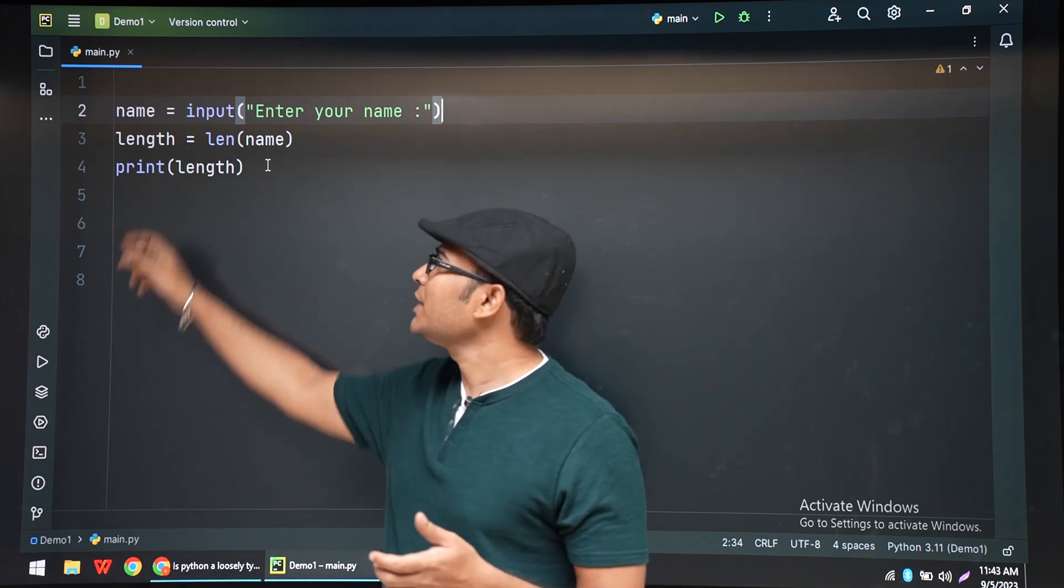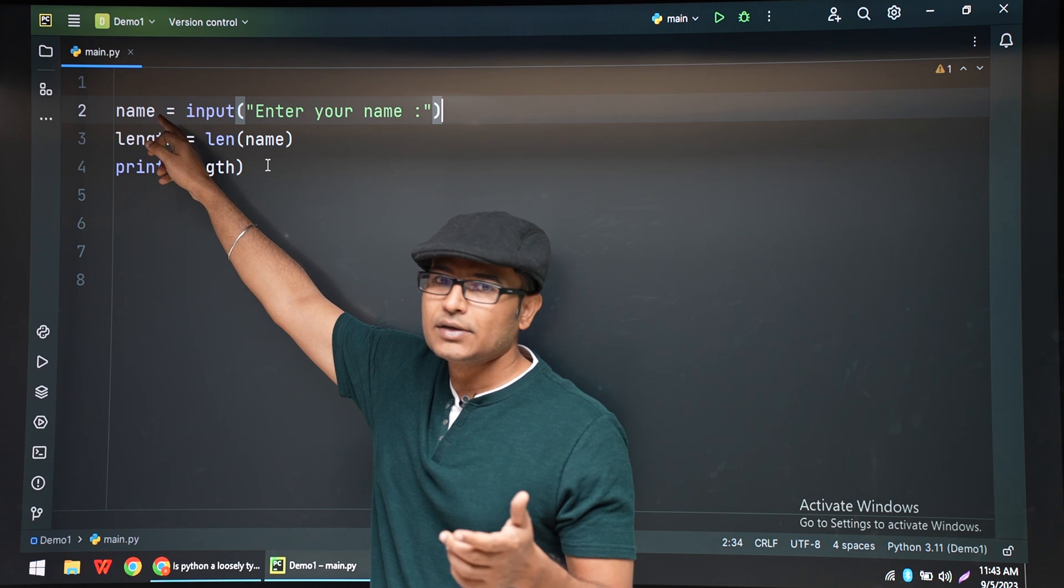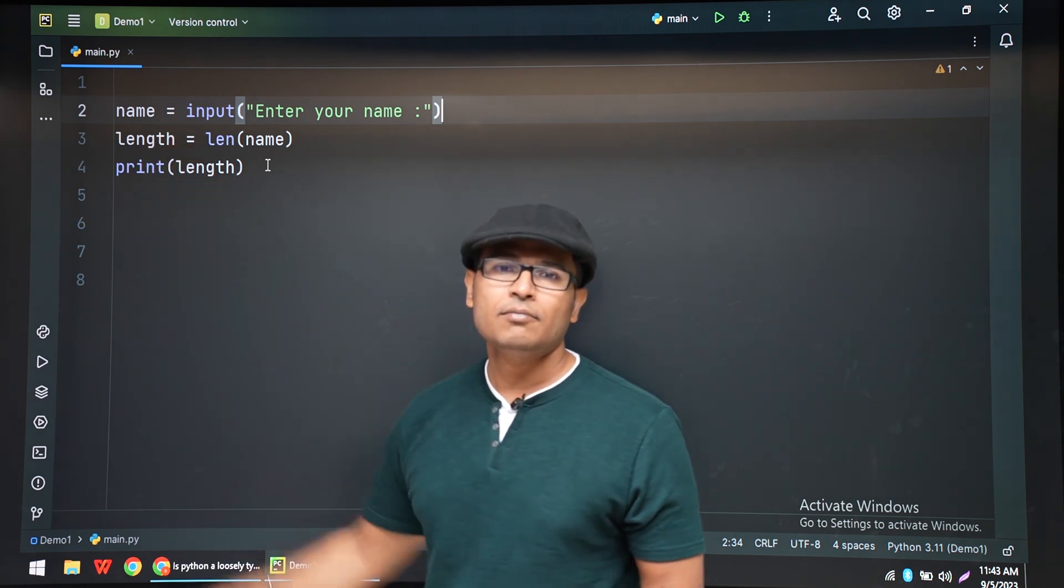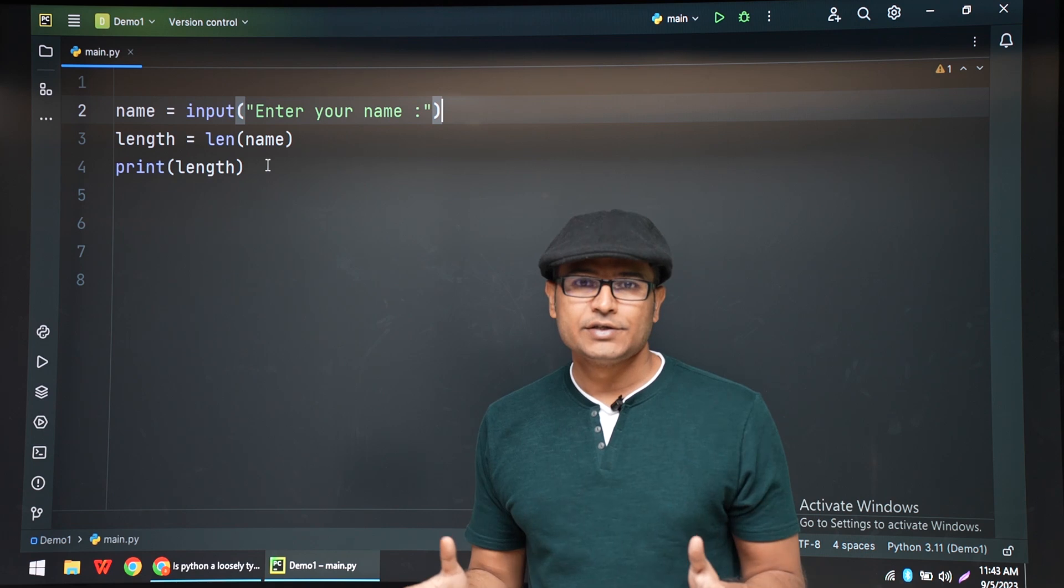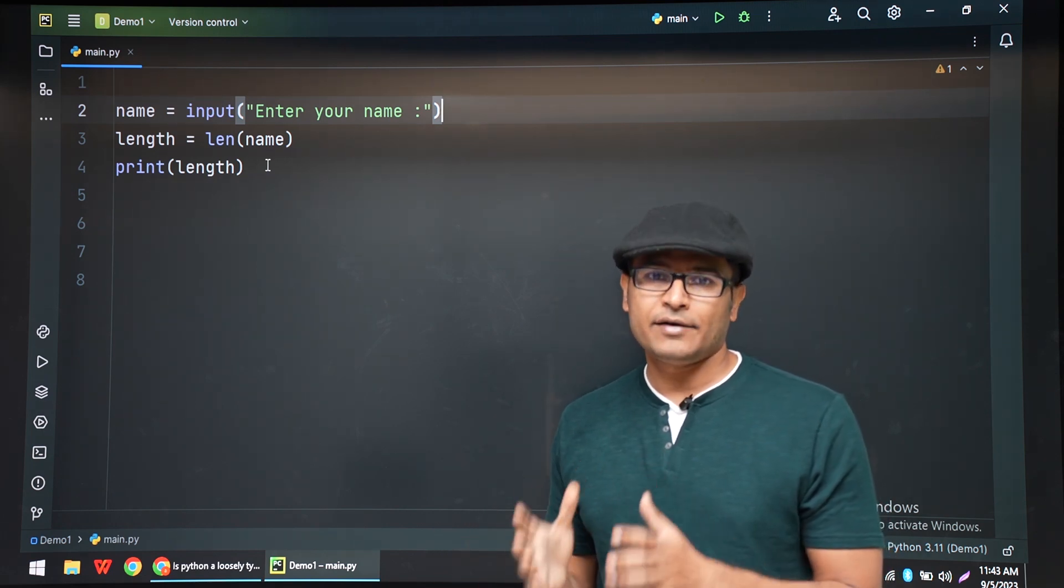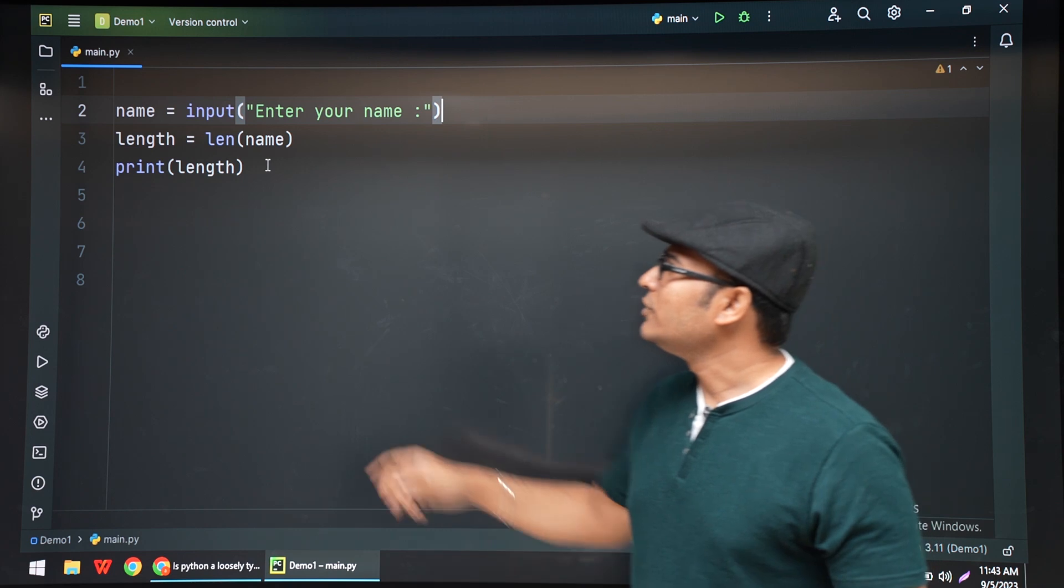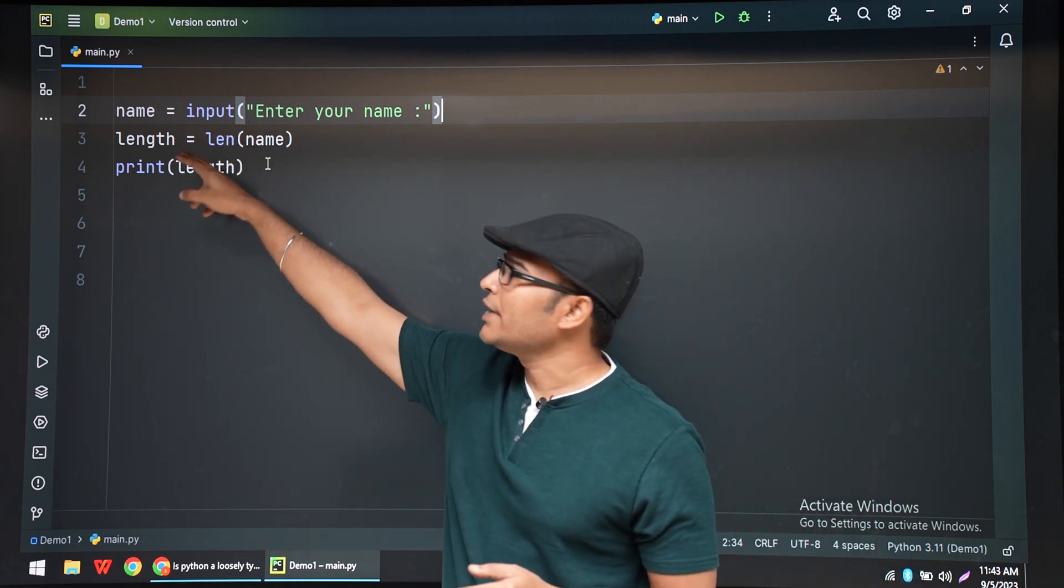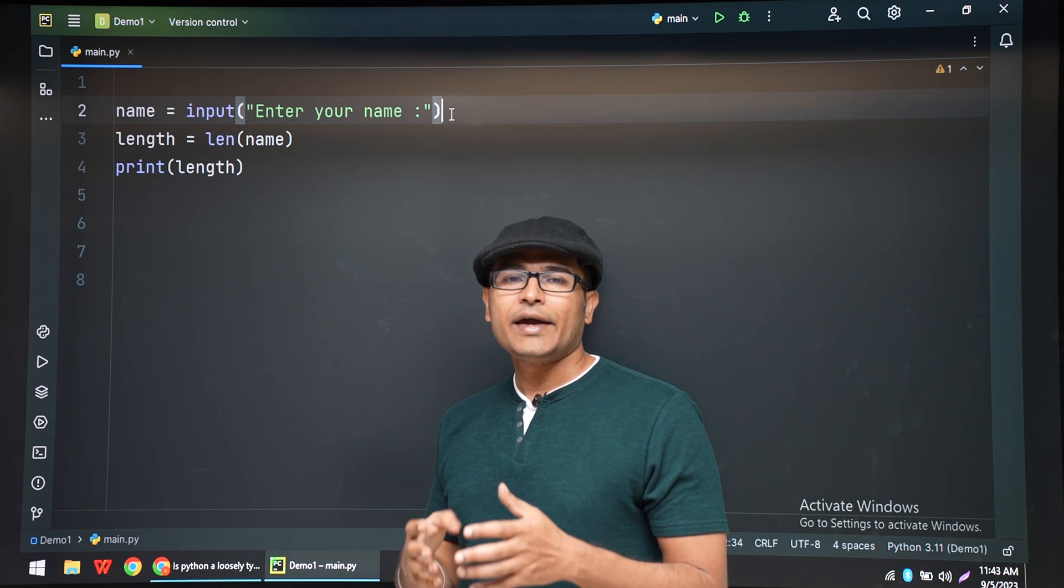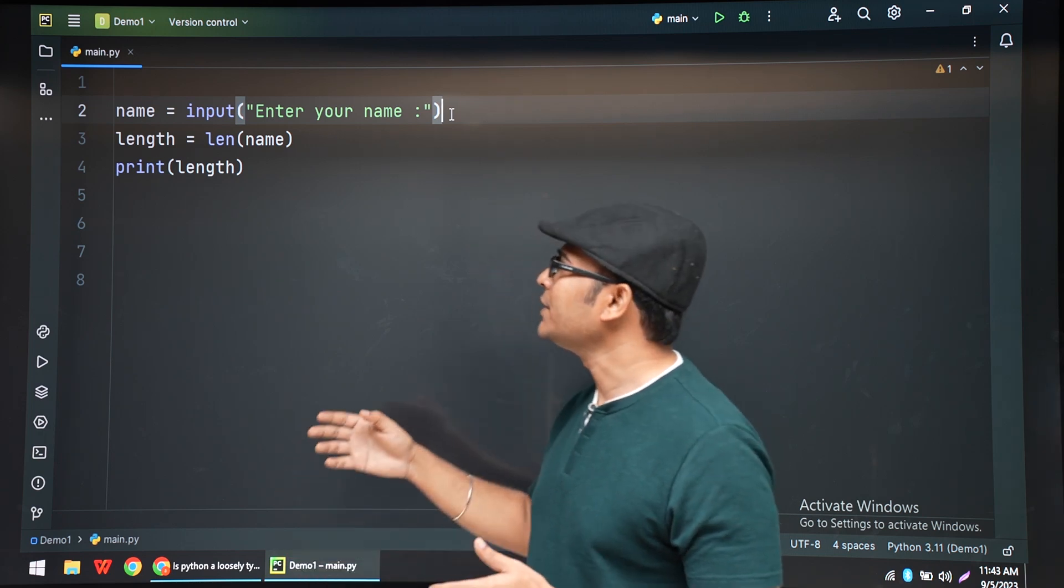Therefore, the type of name here is string and the type of length here is integer. But they can change. So Python is a dynamically typed language. For example, the same name which has stored a string and which has got a data type string can store an integer now. Let's see that.